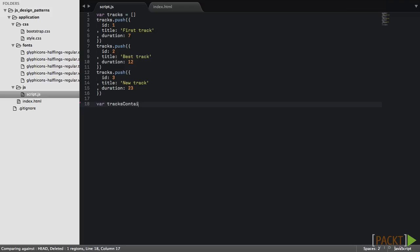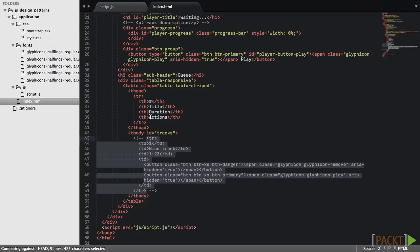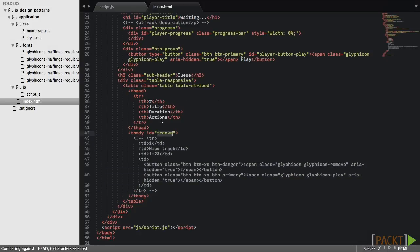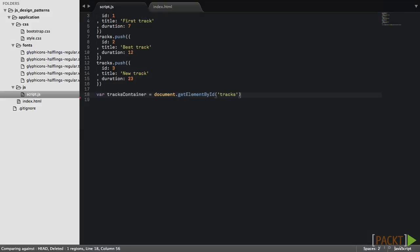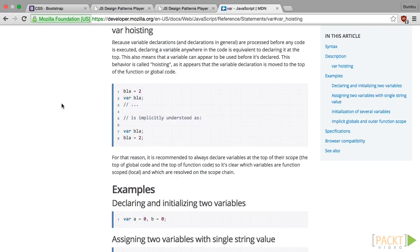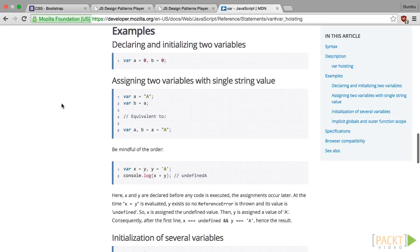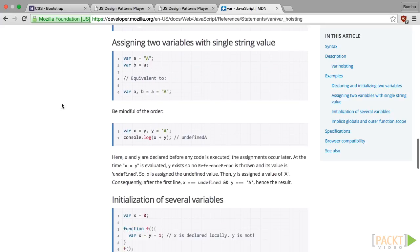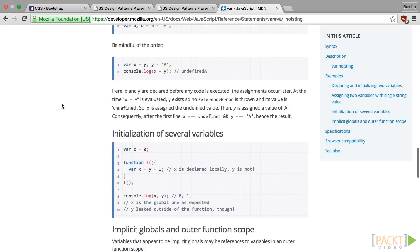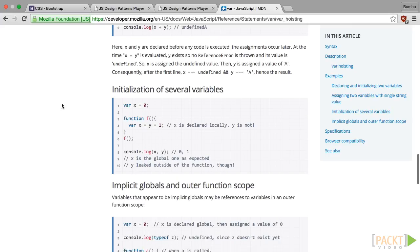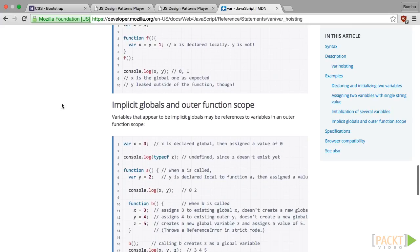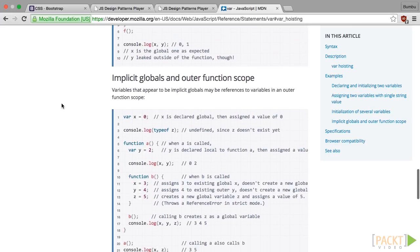Now we'll need a reference to the parent element for our tracks. Here it is in HTML. I'm declaring variables close to the places where they are used, so it is easier to follow the code. But the recommended way is to declare all of them at the top of their scope.